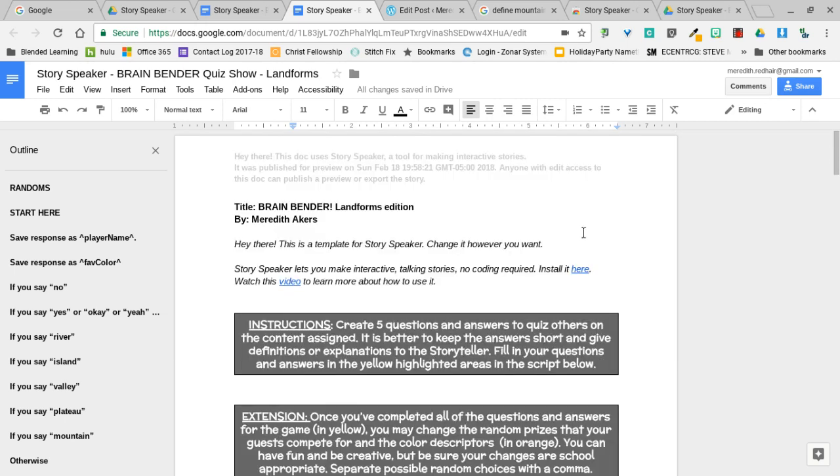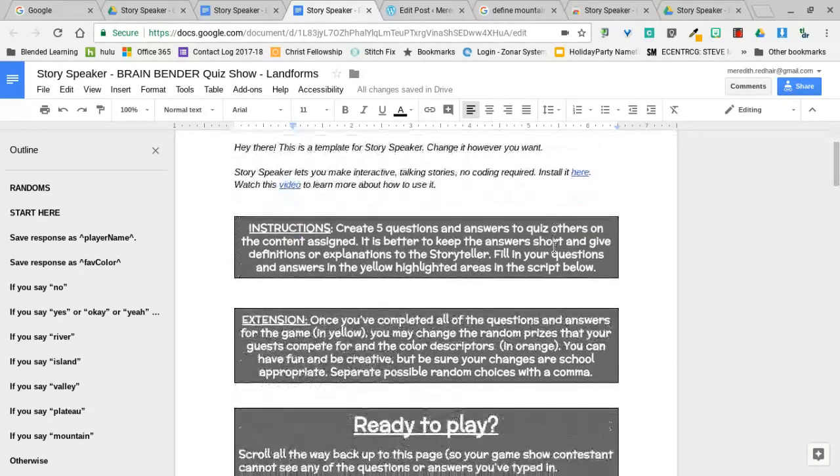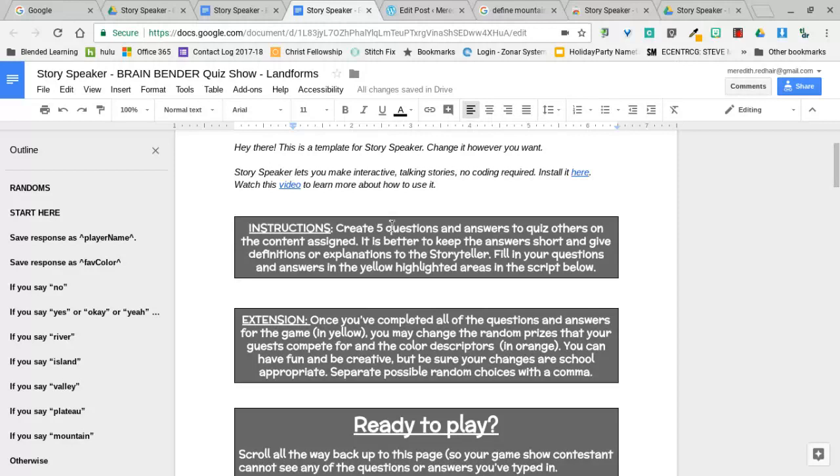Hey everyone, so this is my template for the Brain Bender quiz show game, and this is one that I've filled out to be about landforms. So this is my landforms edition. Right here I have instructions for students to create five questions and answers, and the way they do that is they fill in the yellow highlighted areas with their questions and answers.